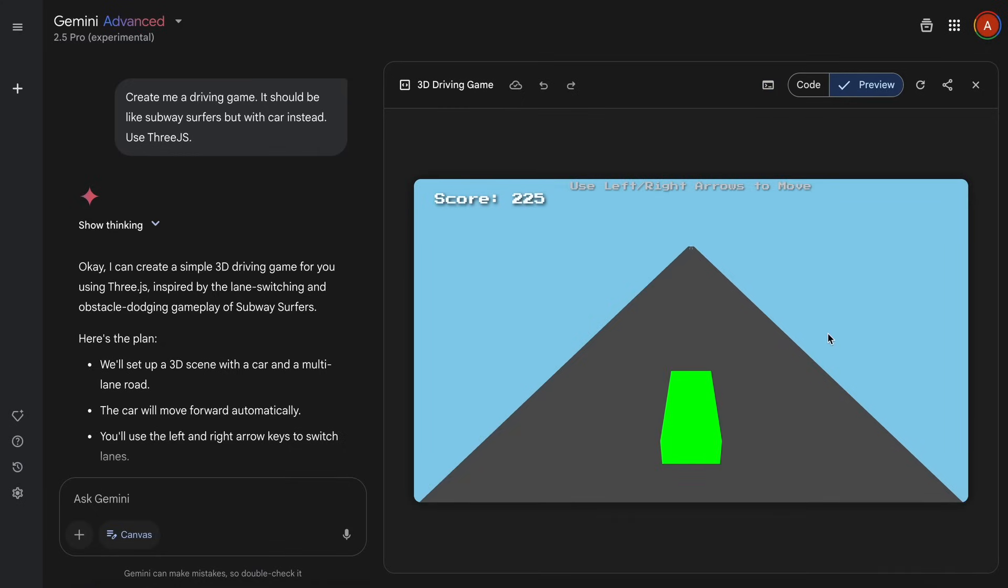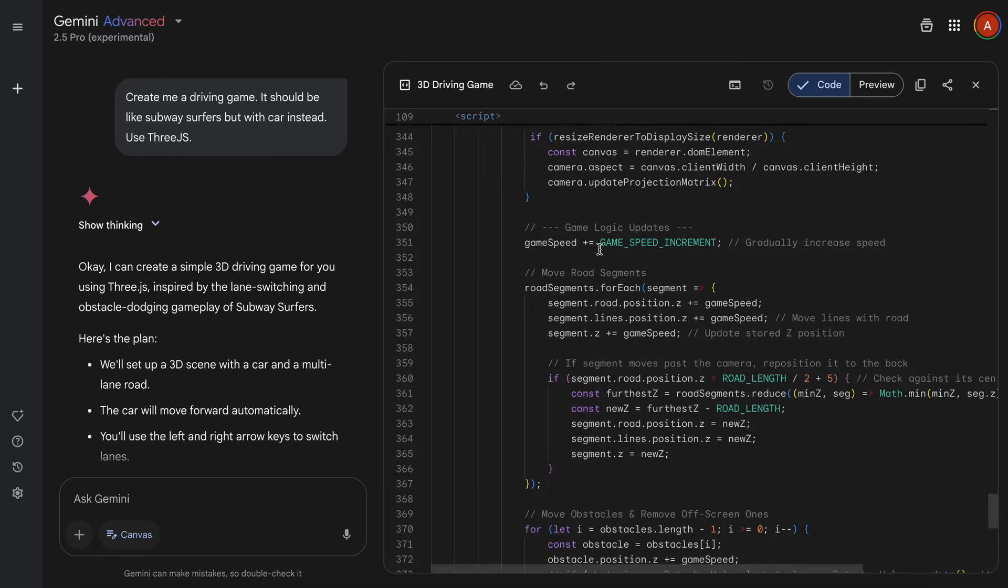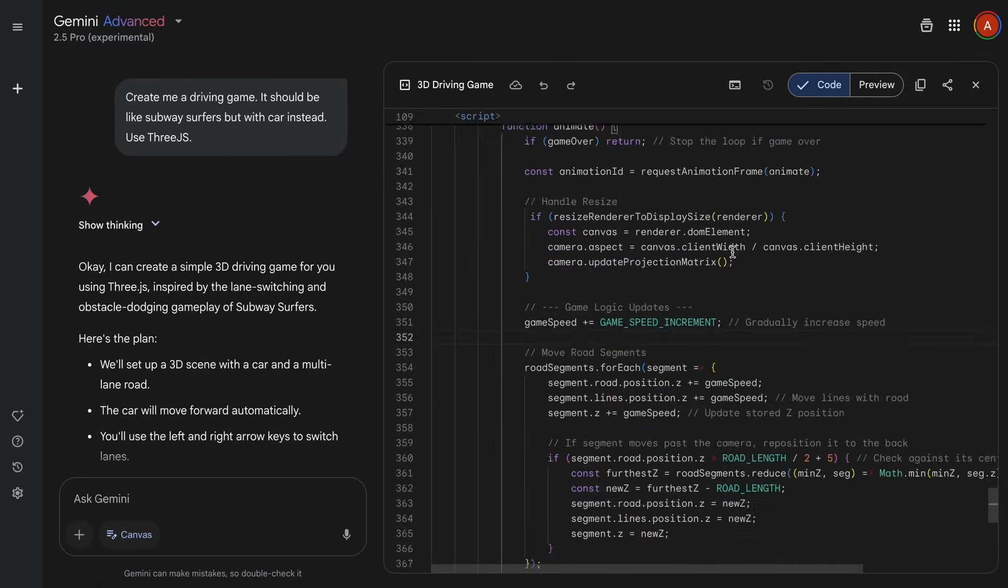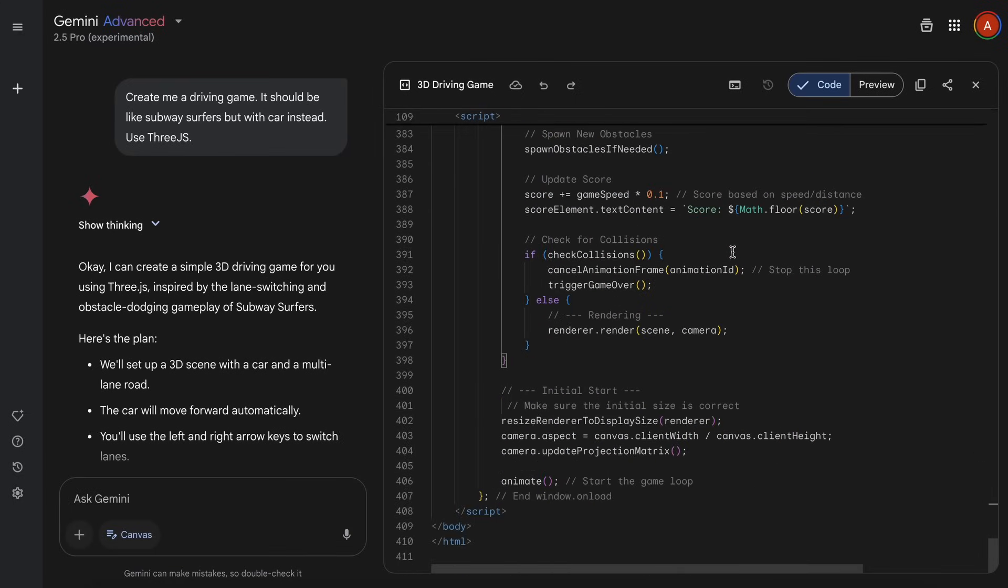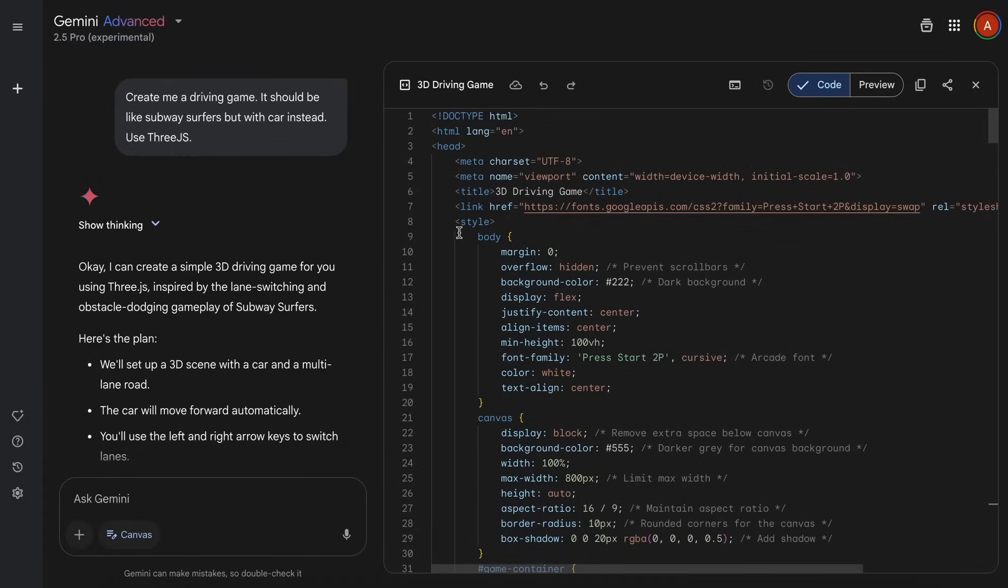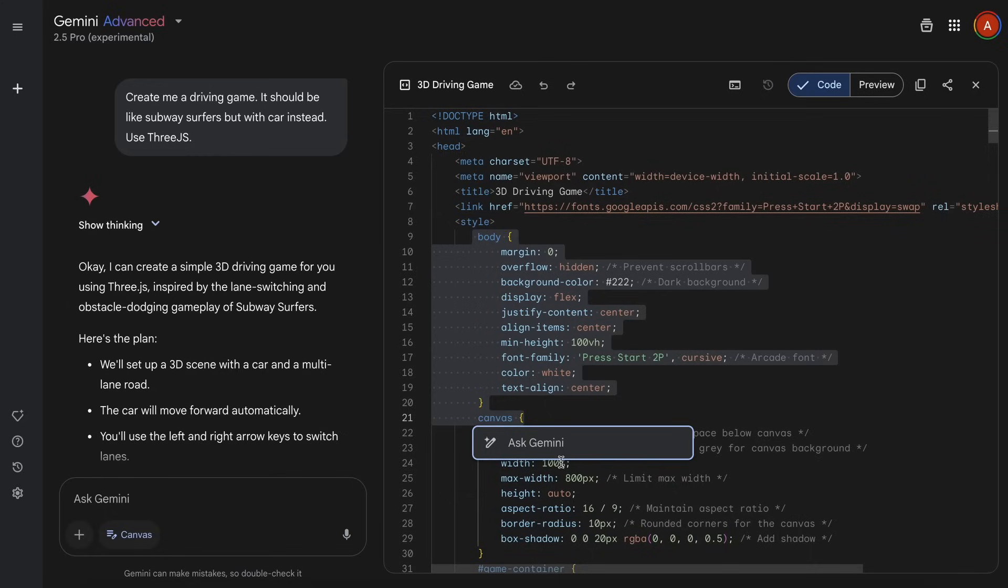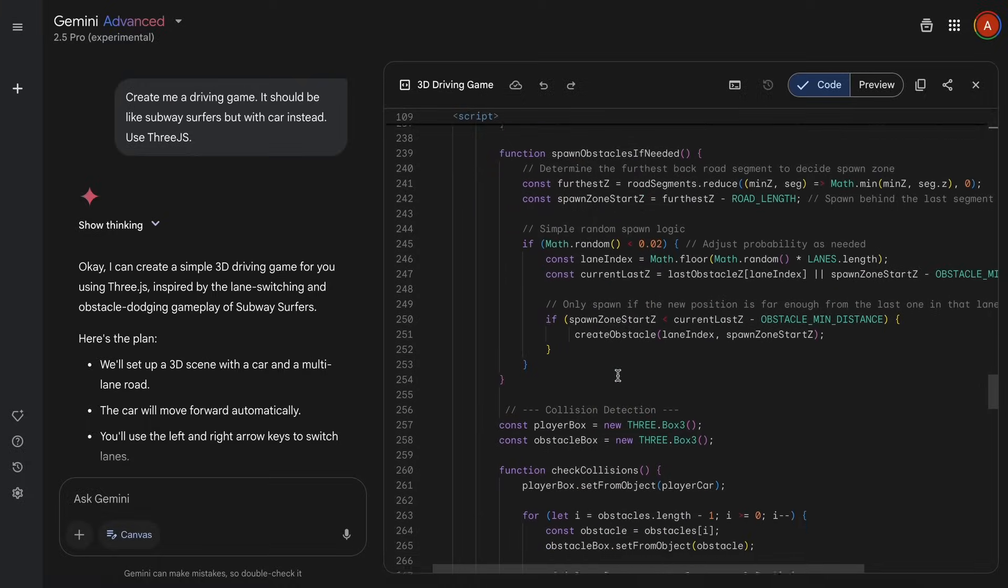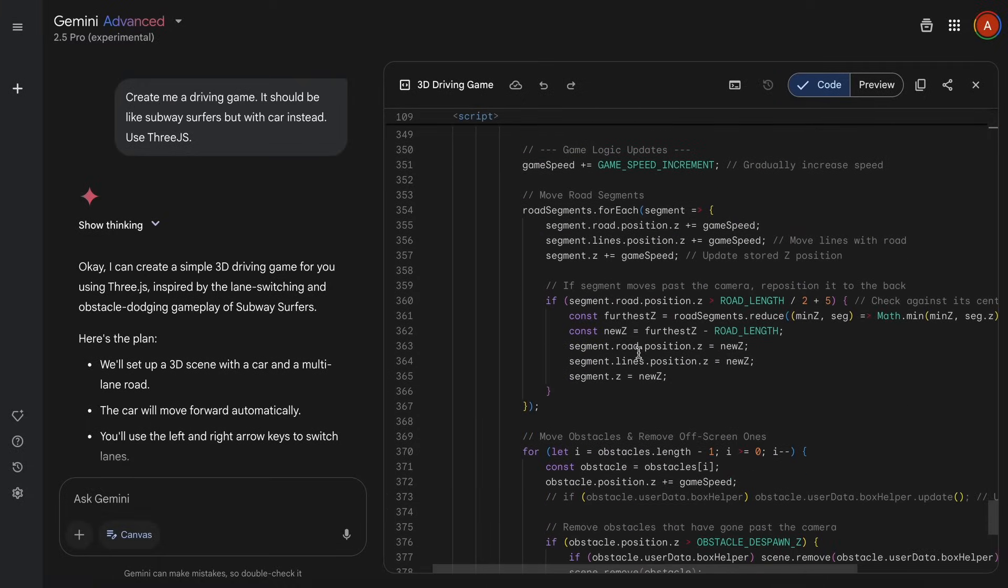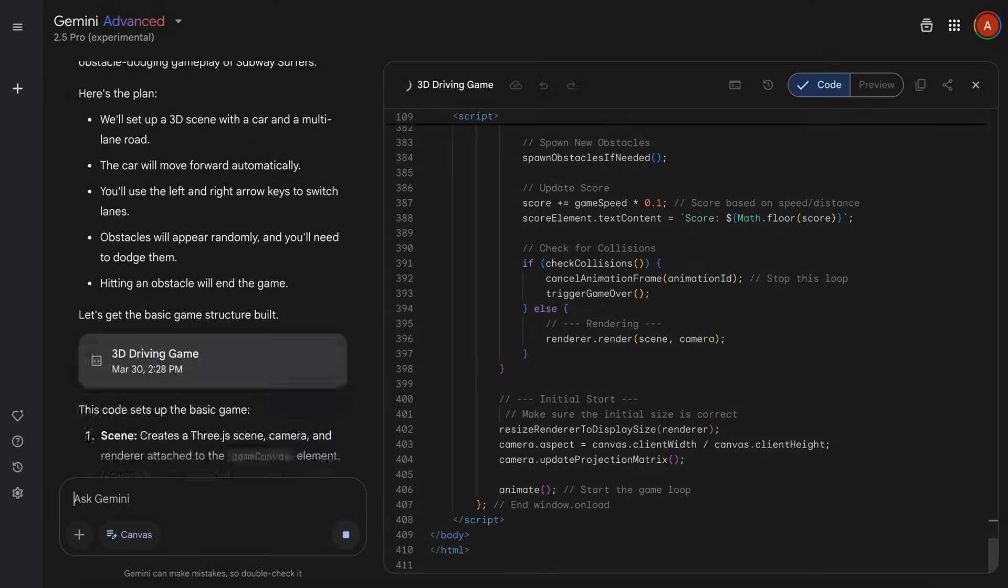We can also ask it for any changes directly here and it will just modify the code for us, which is awesome as well for iteration. You can also select any specific chunk of code here and then you can just ask it for any change here accordingly. It will allow you to generate or edit code precisely as it will allow you to do inline assistance accordingly. So that's super cool and very helpful. Let's ask it to change something for me as well.